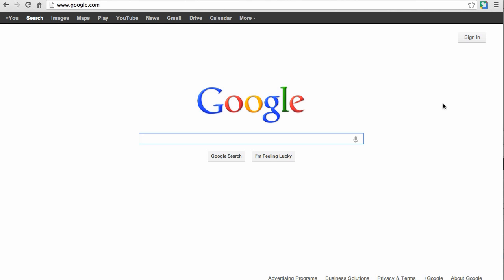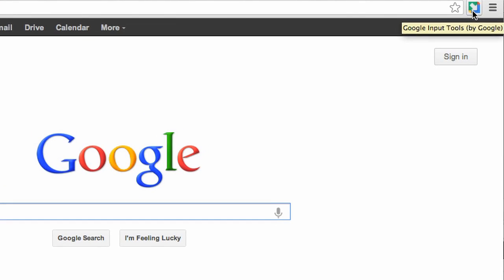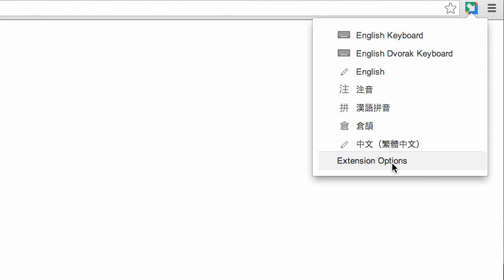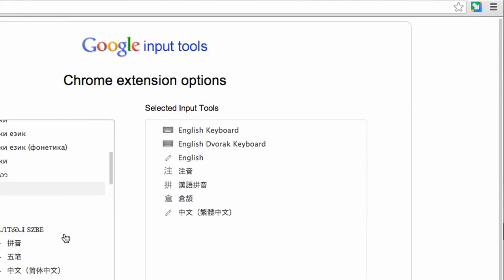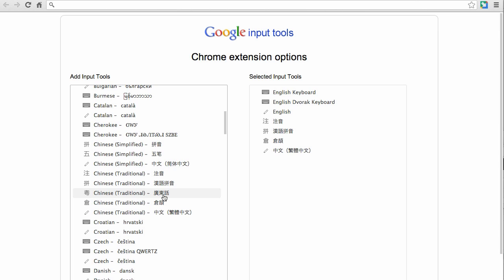Now that the Google Input Tools extension is installed, an icon will appear next to the URL box. Clicking on the icon will show a drop-down menu with all the input tools that have been selected. Add Guangdong Wah Su Yard Fat by selecting Extension Options. Look on the left, search for Guangdong Wah Su Yard Fat, and double-clicking on it will add it to the right.